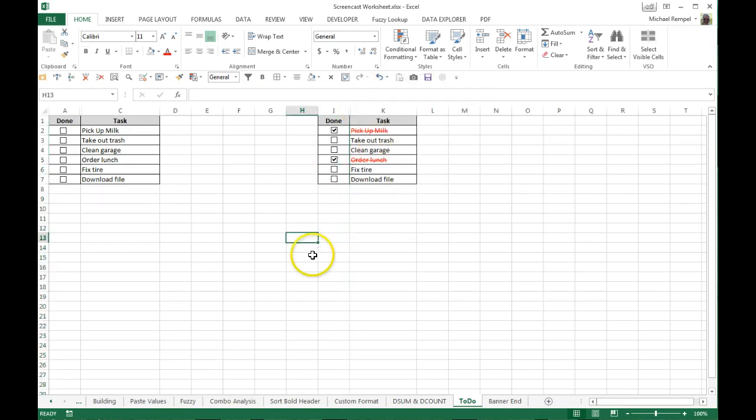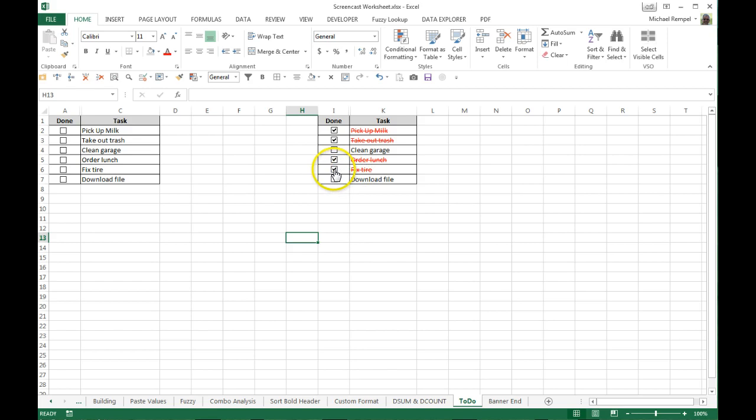You can also put those on another sheet if you want so they're totally out of the way, or you can just hide them like I've done here. Now when I check any of the boxes my tasks turn to red and are struck through.